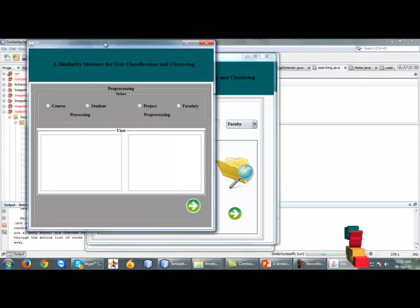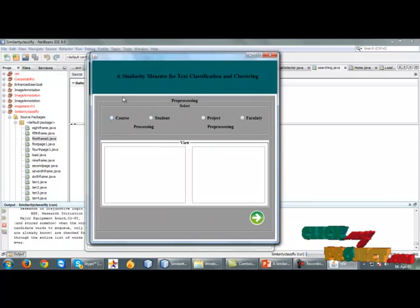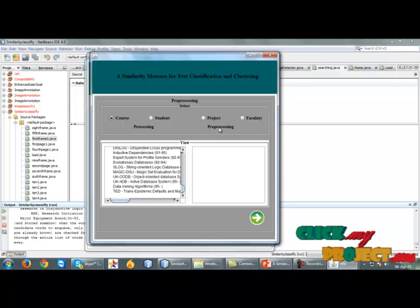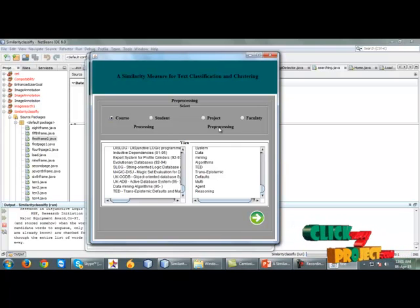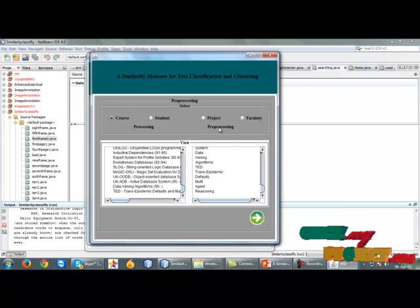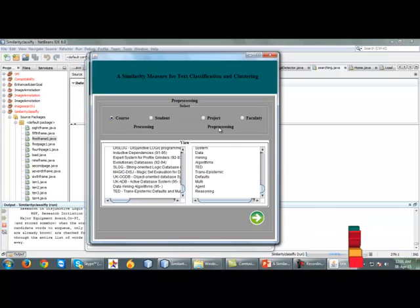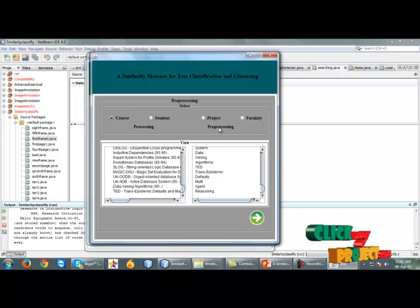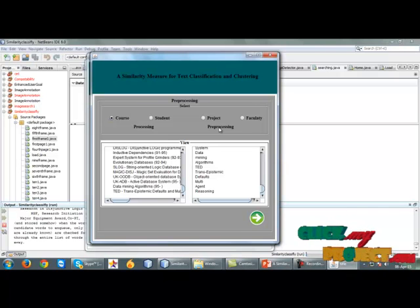After clicking the next button, the pre-processing step is shown. First, we click on course and apply processing, then pre-processing. In pre-processing, we delete some unwanted data and stopwords. We find the similarity between two documents, but we do not compare stopwords — so we remove stopwords and other unwanted data in the pre-processing step.